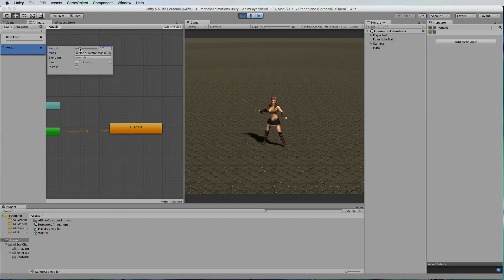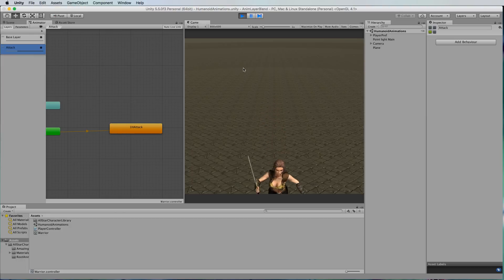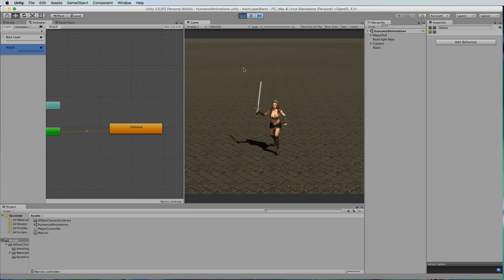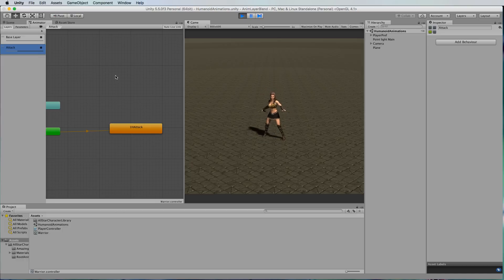The same thing if we just leave it like that and we actually move our character around and run, she'll kind of look like she's trying to attack and run at the same time because it's blending those two things together for us.